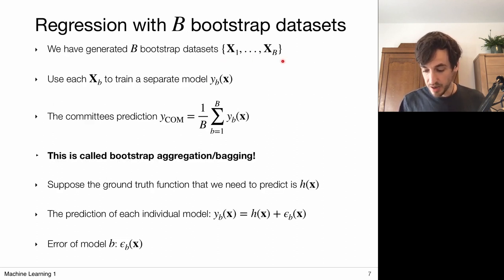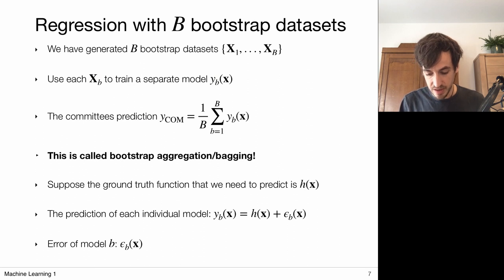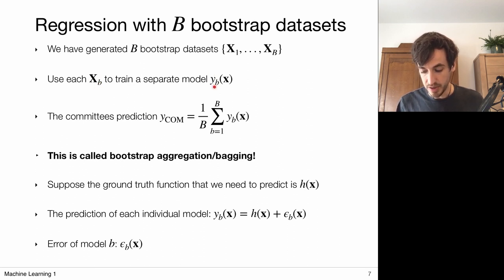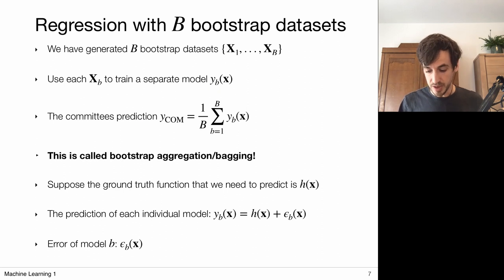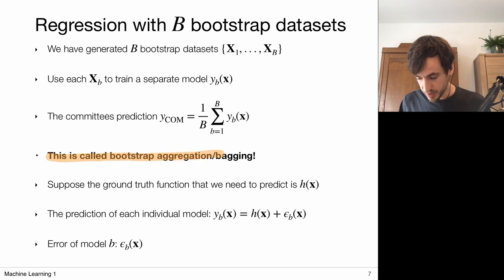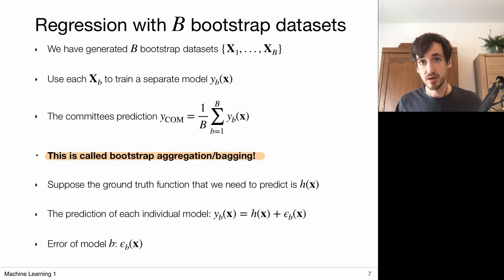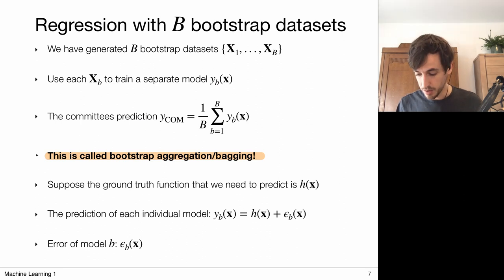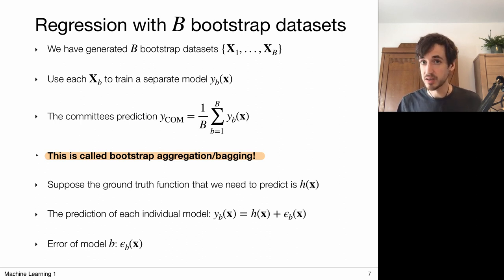We have all B datasets and can train a model on each. The model trained on dataset X indexed B is denoted Y indexed with a small b. Now I have a committee of predictive models YB, and the final prediction can simply be the average over all predictions. This approach is called bootstrap aggregation, or bagging. Note that this term 'bagging' will also be used later in a different context — feature bagging — so when someone says 'bagging,' you should ask whether they mean bootstrap aggregation or feature bagging.